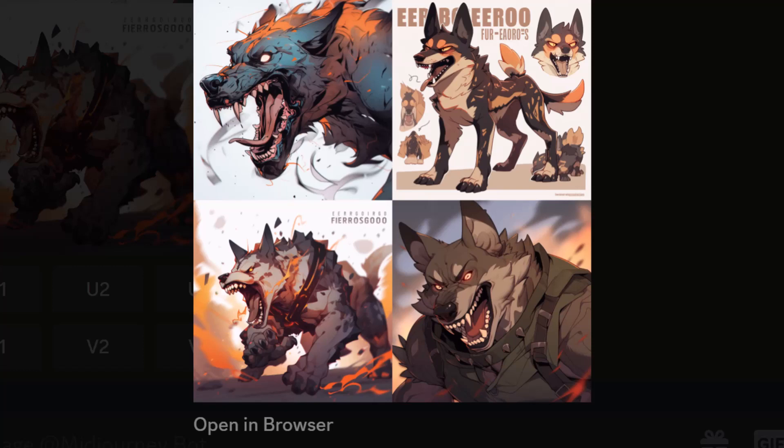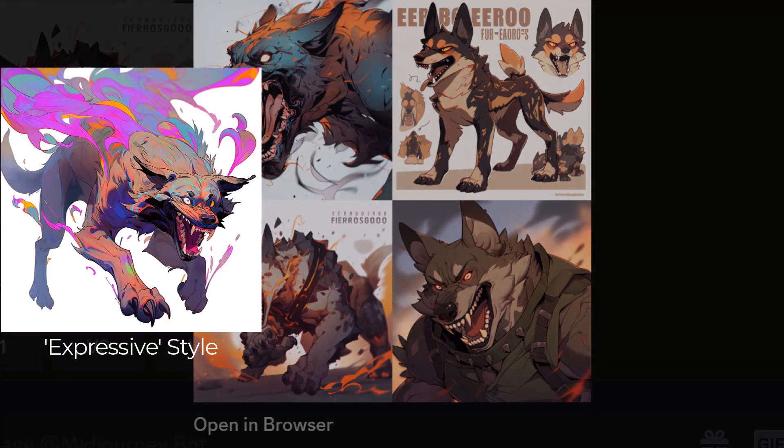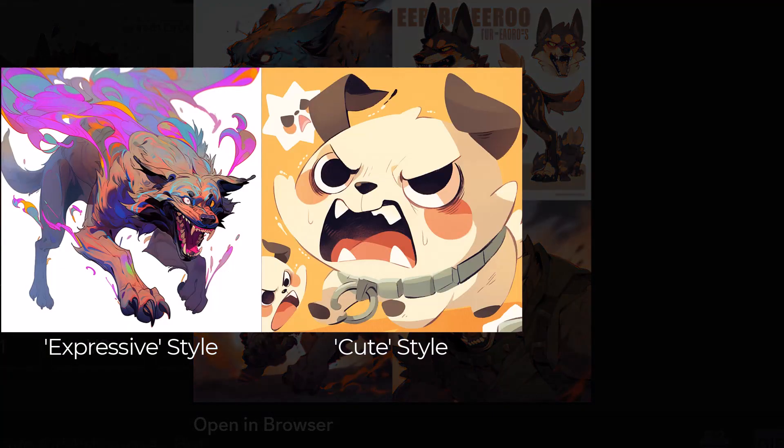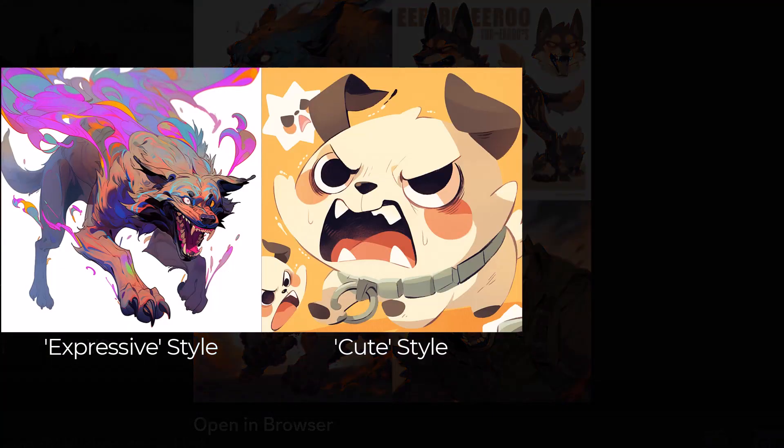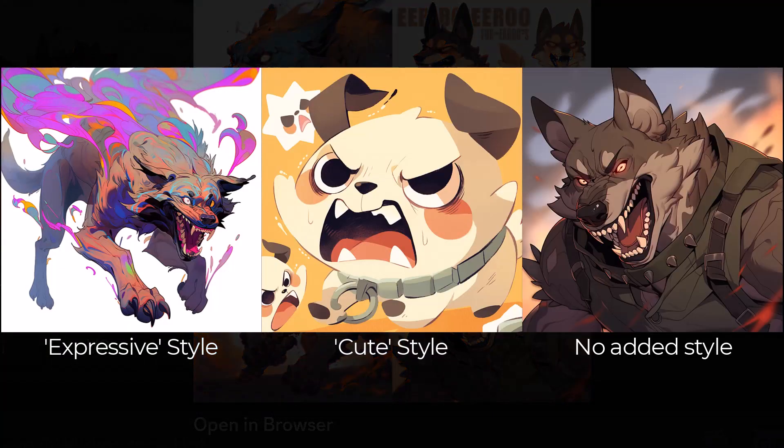At the time I made this video, I couldn't find out from the announcement as to if any of these styles are default, but it looks like you could potentially have three different styles to work with, or at least the two between expressive and cute. If I do find out, I will pop that information in the description or in the comments below.